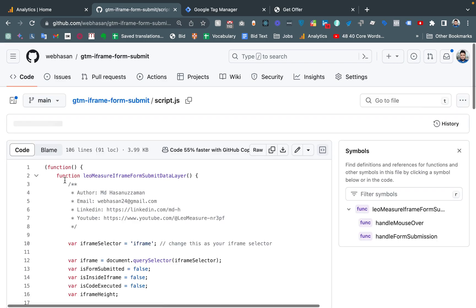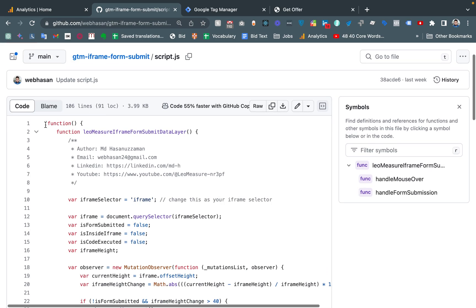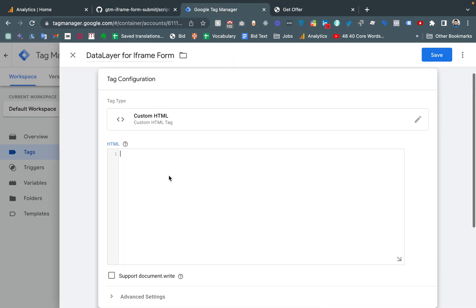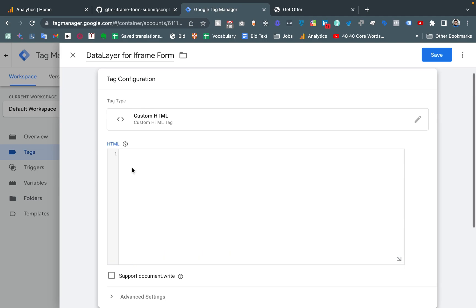From this field, we need to put the code from the repository. You will find a file named script.js. Click on script.js and copy all of the code — the easiest way is to click the Copy Raw File button. Then come here and paste all of the code. Before pasting, note this is an HTML code block, so we have to wrap the code with a script tag.